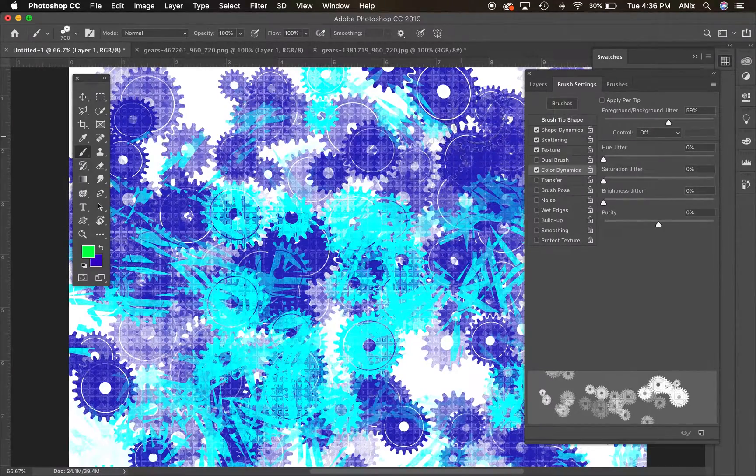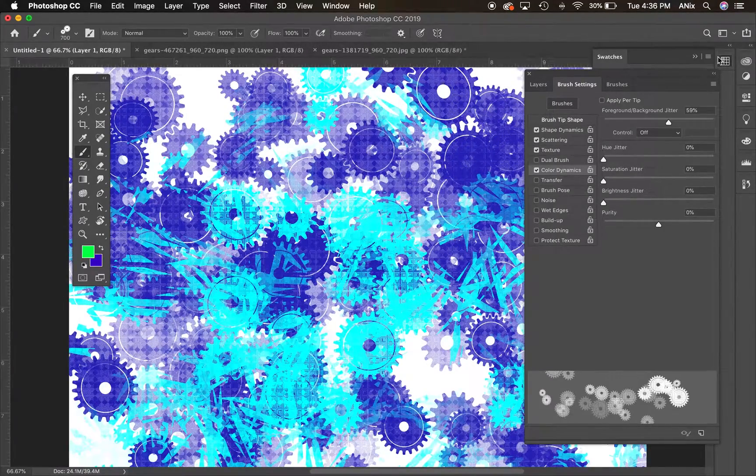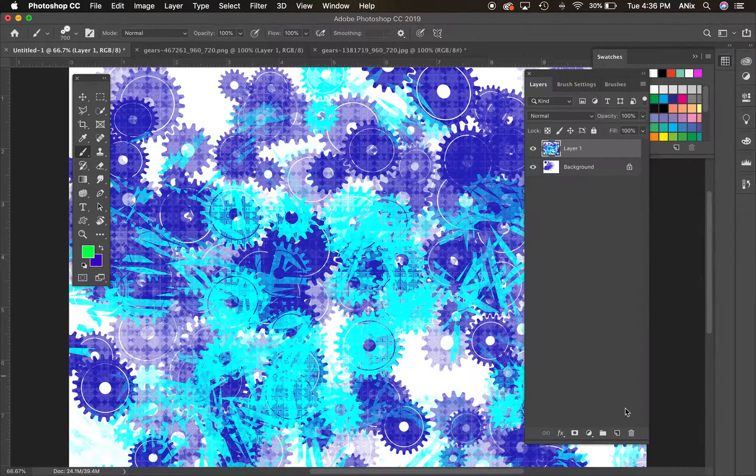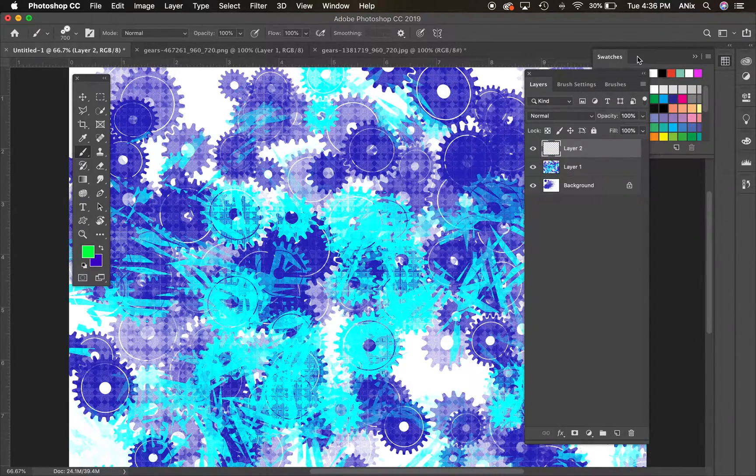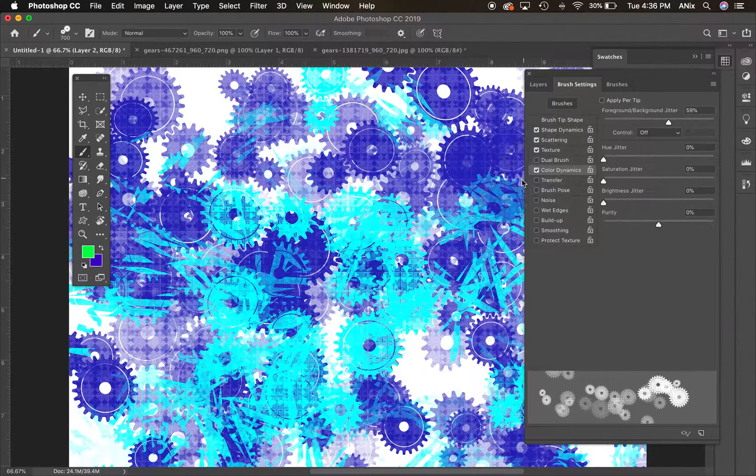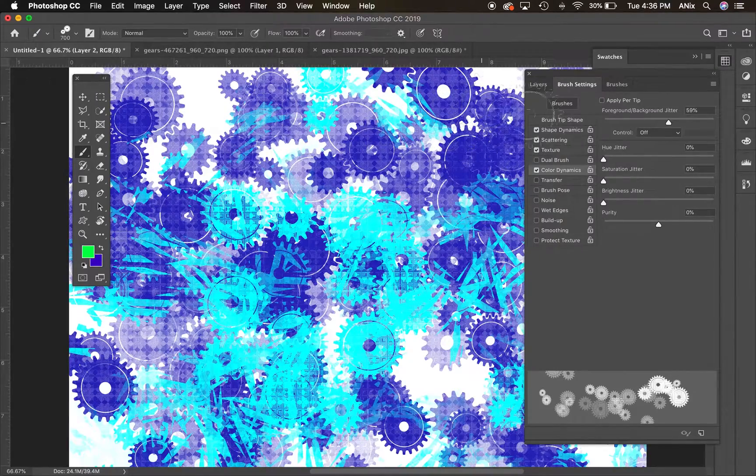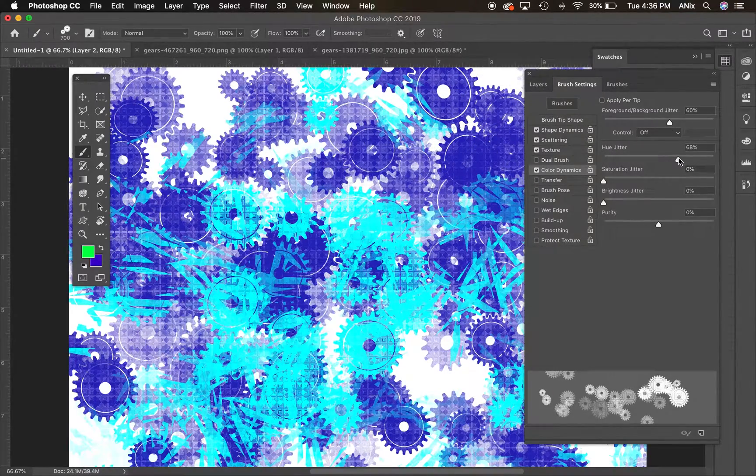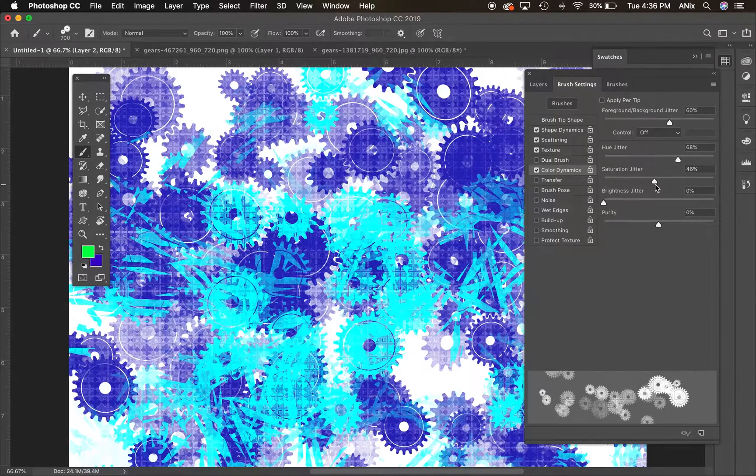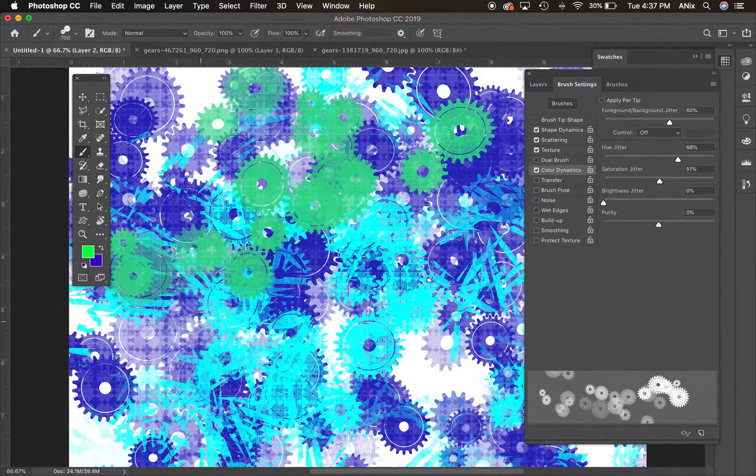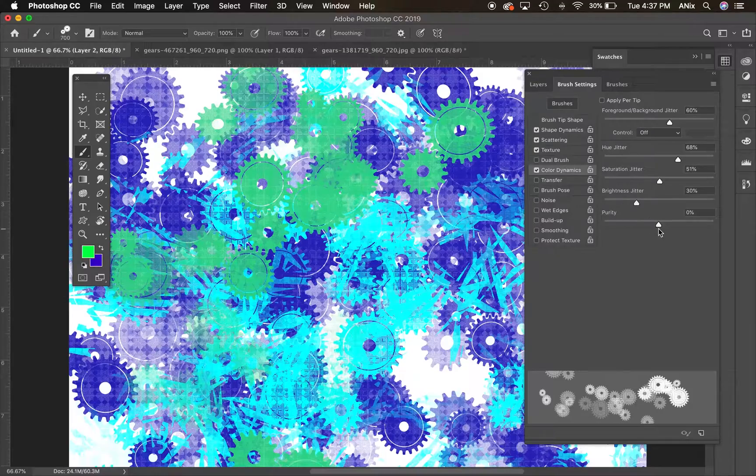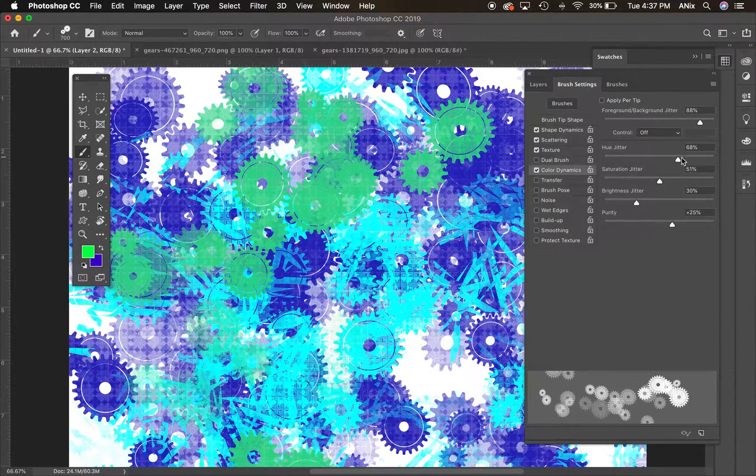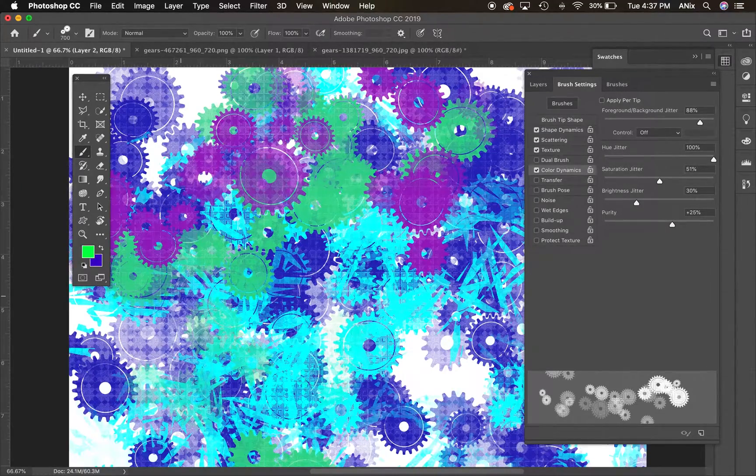Okay. So color dynamics. Now what it's going to do, let me create a new layer. Where it happened to my, there's my layer. They got attached in there. Let's create a new layer here. Okay. Go back to my brush settings and, now it should, let me see foreground, background jitter, hue jitter is going to adjust the colors. Saturation is how much color. Let's see what this does.